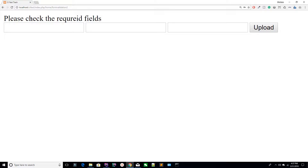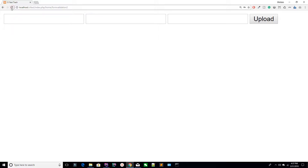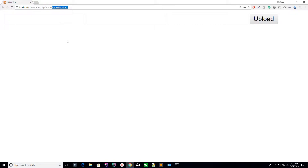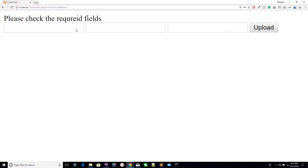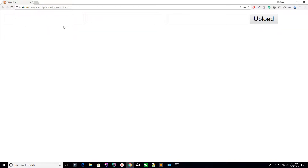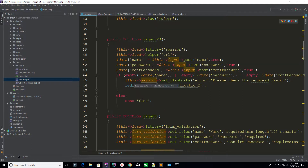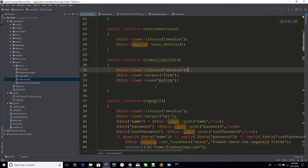You are setting the error inside the flash data, so you have to use flash data in your view. I'm saying echo this session flash_data, and you pass the key — error. In your form view, you have to load the session library here as well. Refresh the page — these are the empty fields. Hit the button and you can see it's saying 'Please check the required fields.'